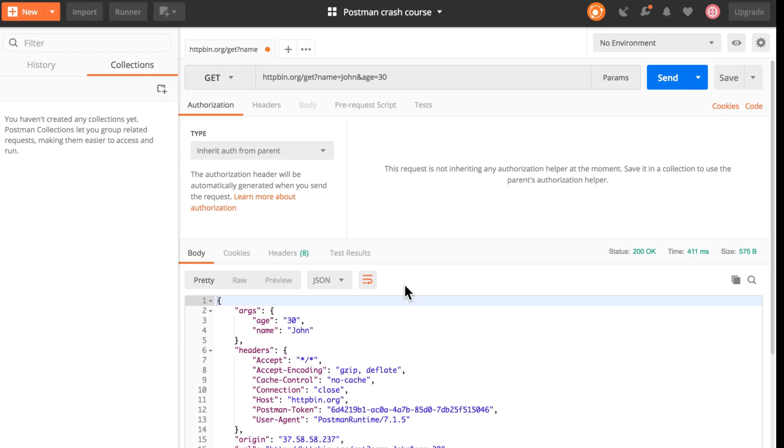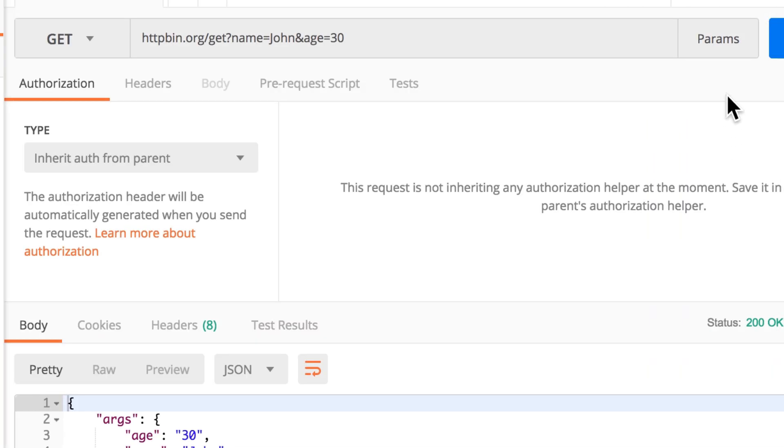Now, if you're working with Postman with a lot of query parameters, things can get a bit annoying if you have a lot of parameters that you need to input. One nice functionality of Postman is the possibility of editing these parameters in a much easier way. Once you click this params button here,